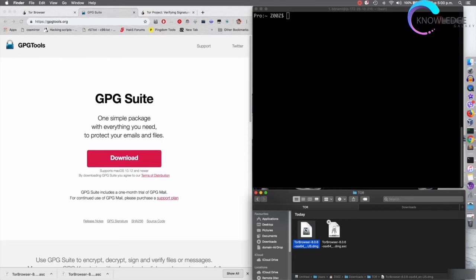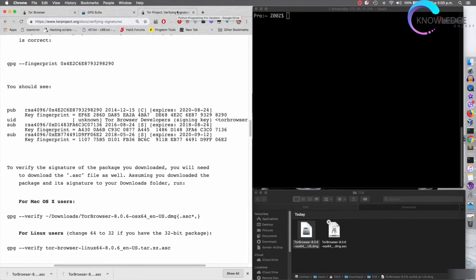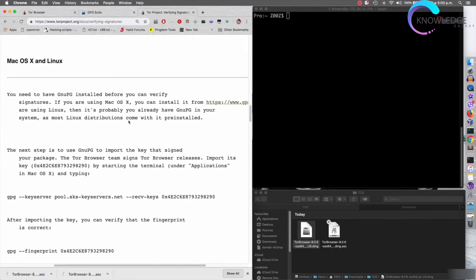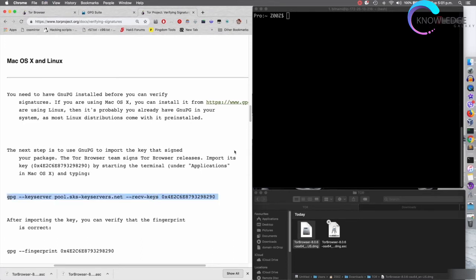First we need to add the key that the Tor developers use to sign their installers. We can get the key from their web page — I'll include this in the lecture resources. Scrolling to the Mac OS X section, you can see they provide their key. The command we need is: gpg --keyserver [server] --recv-keys [key]. GPG is the program we just installed. We specify a key server to pull the key from and use the receive-keys argument to specify which key we want. I'll copy and paste this command now.